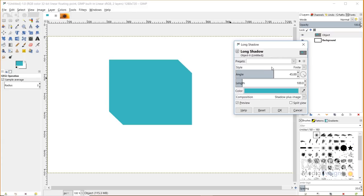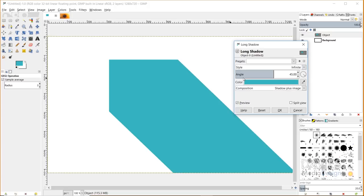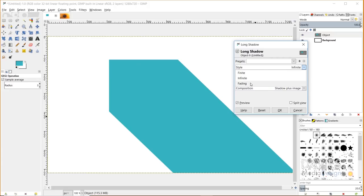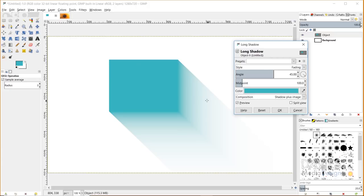Now you'll see it draws a shadow coming off this box. There are several settings here. We've got a style - right now it's set to finite which means this is going to end eventually somewhere. Or we can have infinite which means it goes all the way to the end of the page. We also have fading, which will fade out and create almost like a gradient look. It'll start with the color you have selected and fade out to whatever the background color is. This is actually really cool.